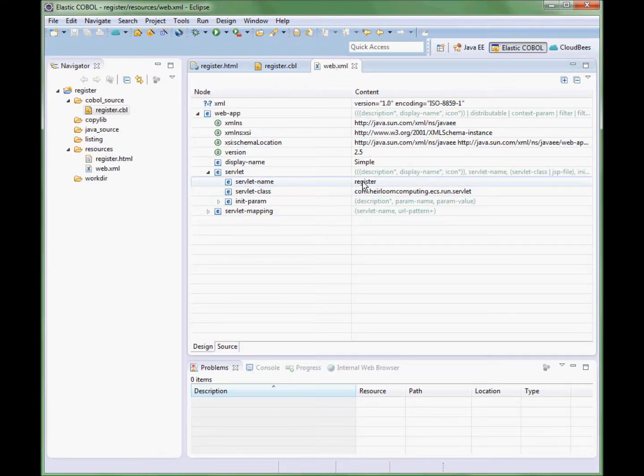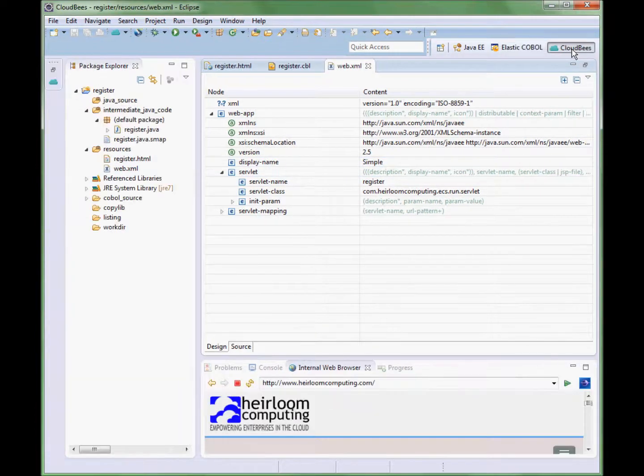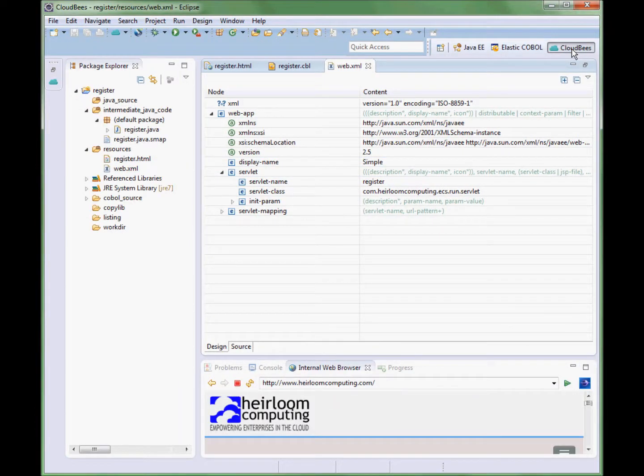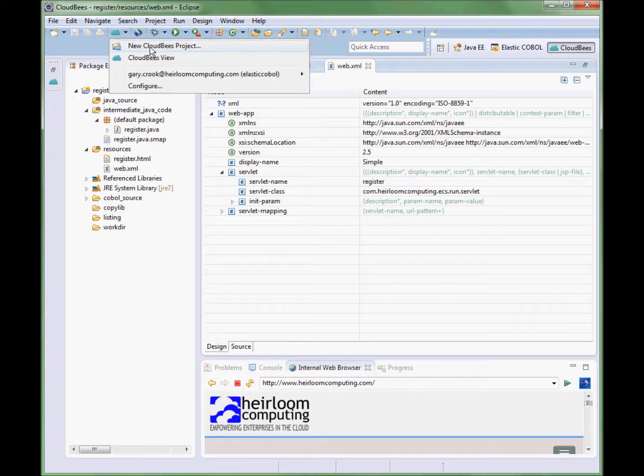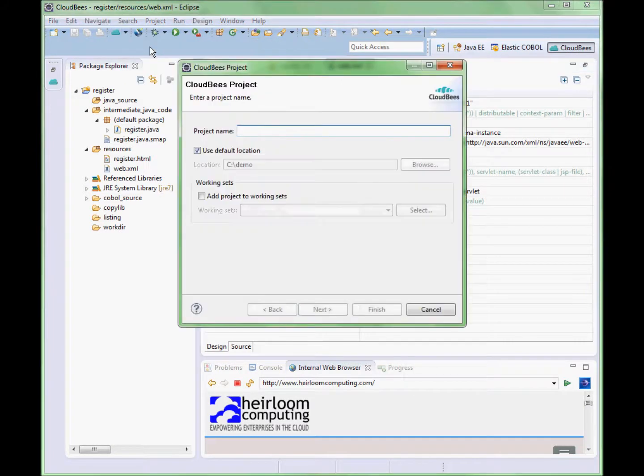So let's now switch to the CloudBees perspective. The first thing we are going to do is to create a new CloudBees project and we will use this as a template to host the existing COBOL application and deploy it to the Cloud.